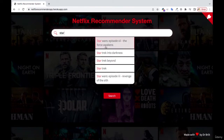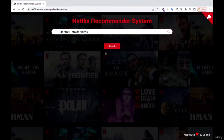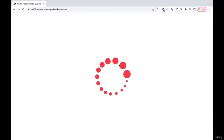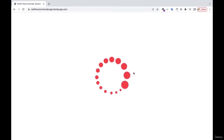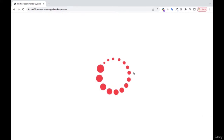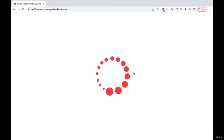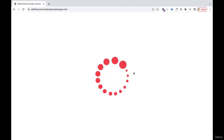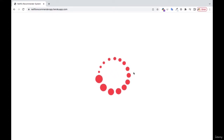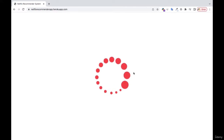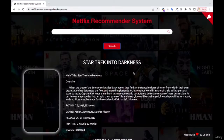So as soon as they start typing, the recommendations will be there. They can just click on any of them, and once they do that, you see that it's searching over here. This is a recommendation algorithm that we have built, running behind this app that we are going to see.